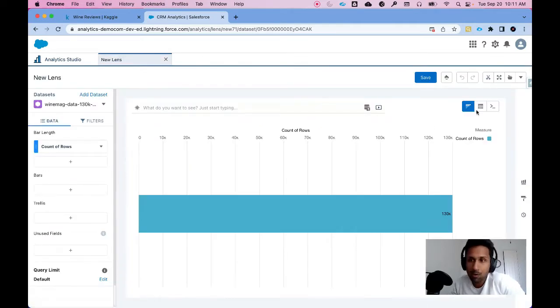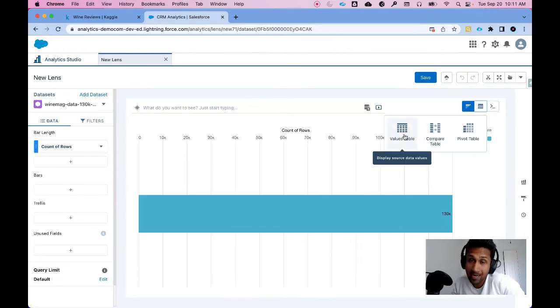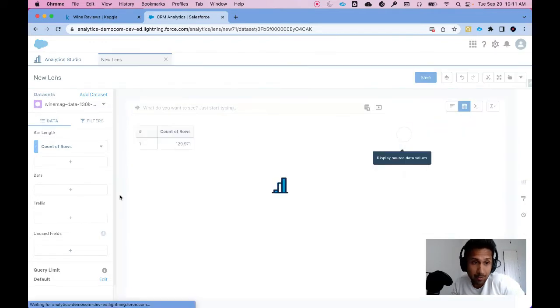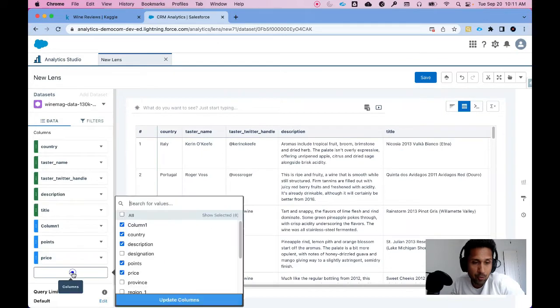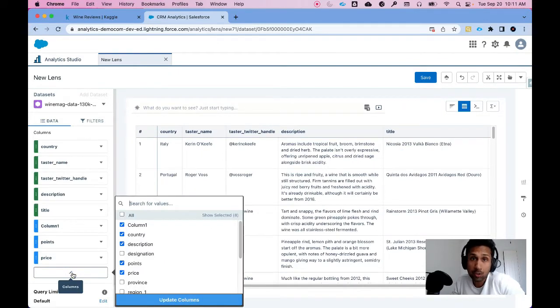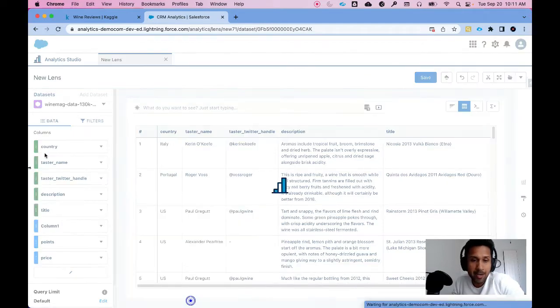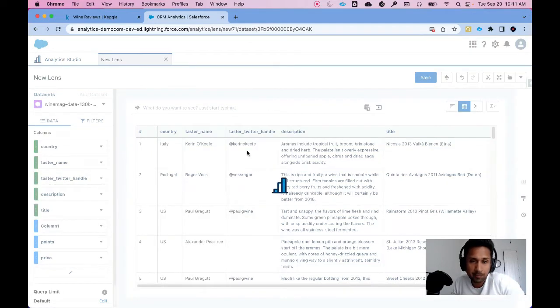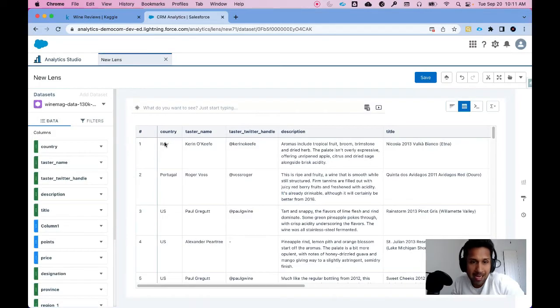All right so now let's look at the dataset in CRMA. So I'm going to go ahead and click on Values Table and I am going to click on this pencil because I want to see all the columns of this particular dataset. So I'm going to click on All and I am going to click on Update Columns. Now once I do that I see all the columns.